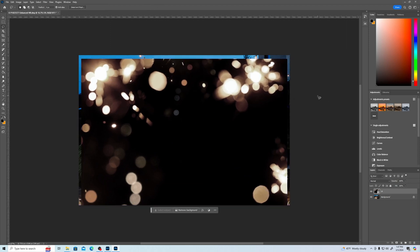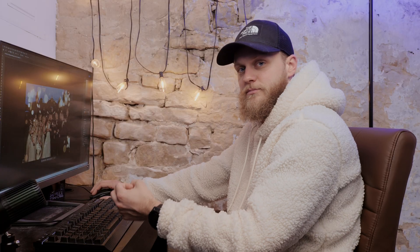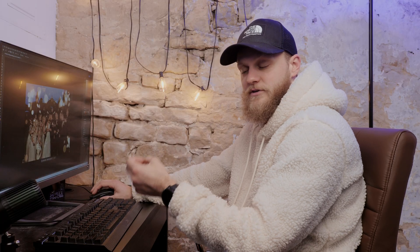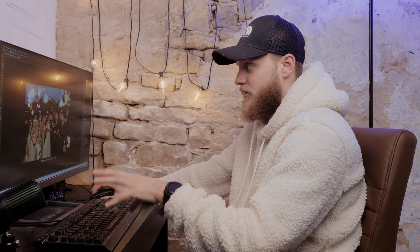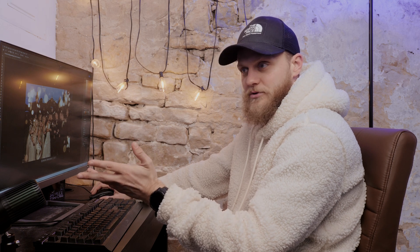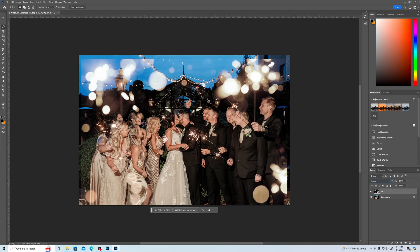And then all you've got to do is put the blend mode to Screen. Putting your blend mode to Screen, if you're not familiar, removes all the black and leaves everything else, creating a beautiful overlay effect. So just like that, we already have a much better image.